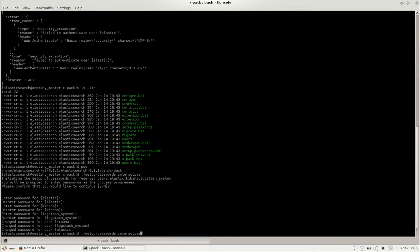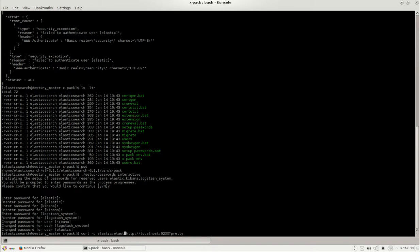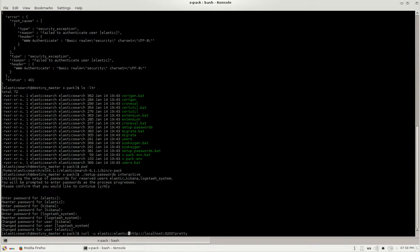Now let's fire the same old command to check and I will be just changing the password from changeme to elastic as we have changed it. Now we are able to see the version and other details when firing the command.